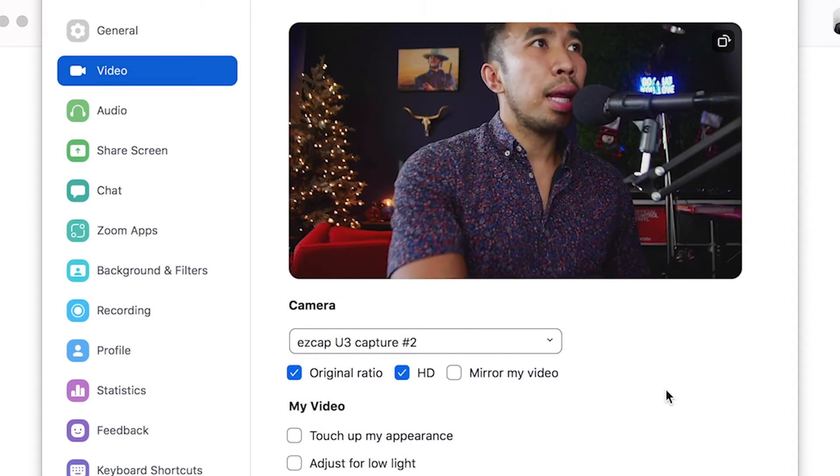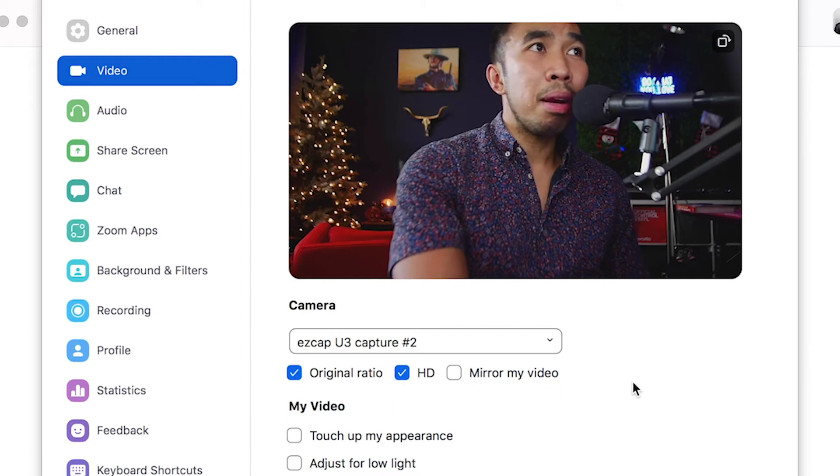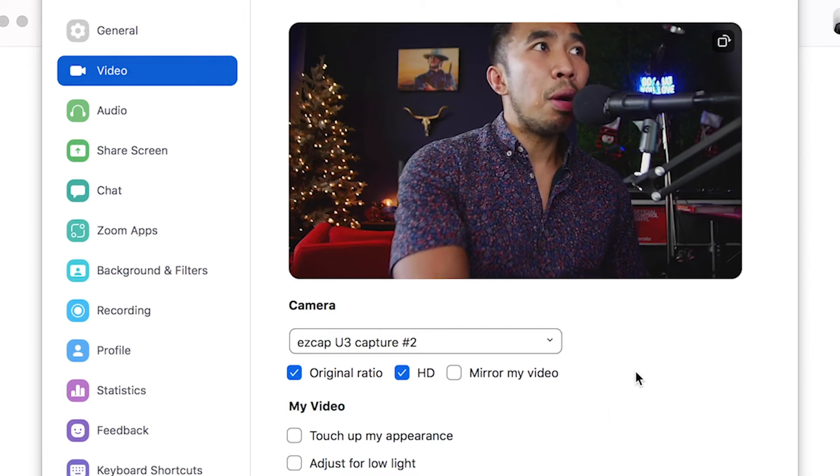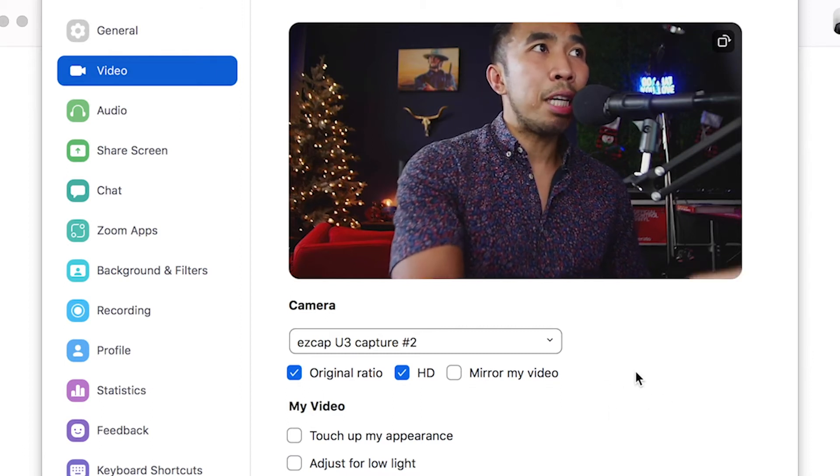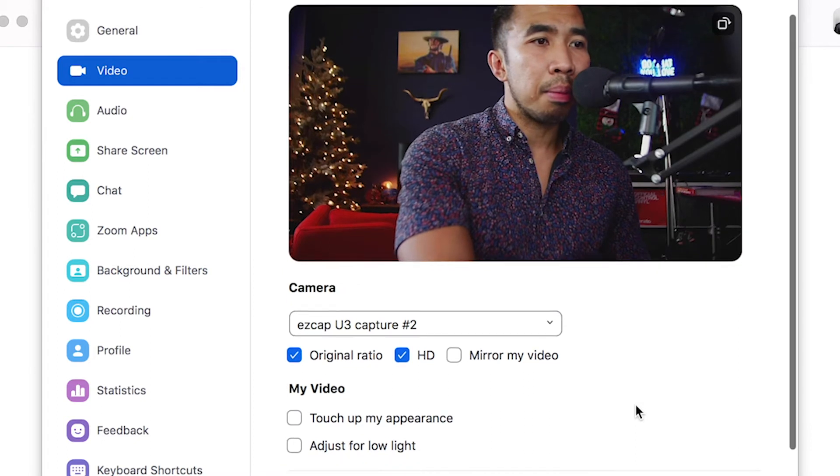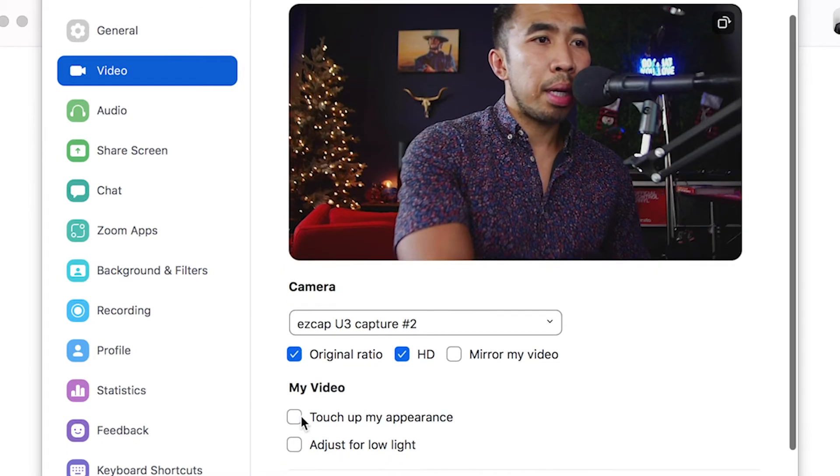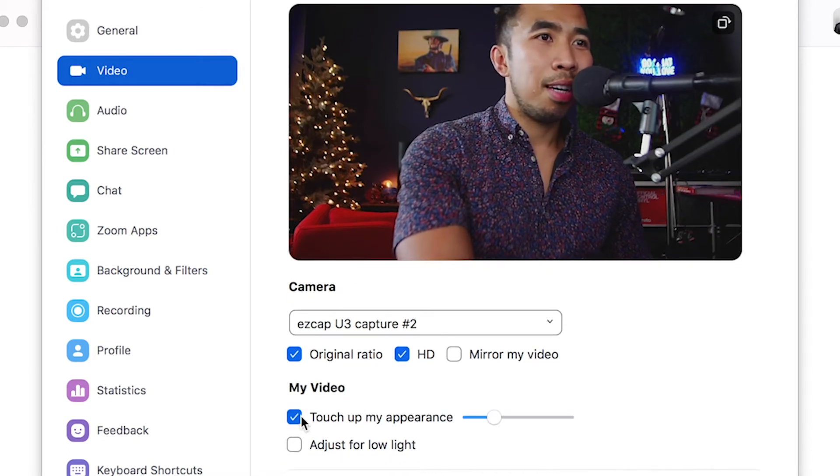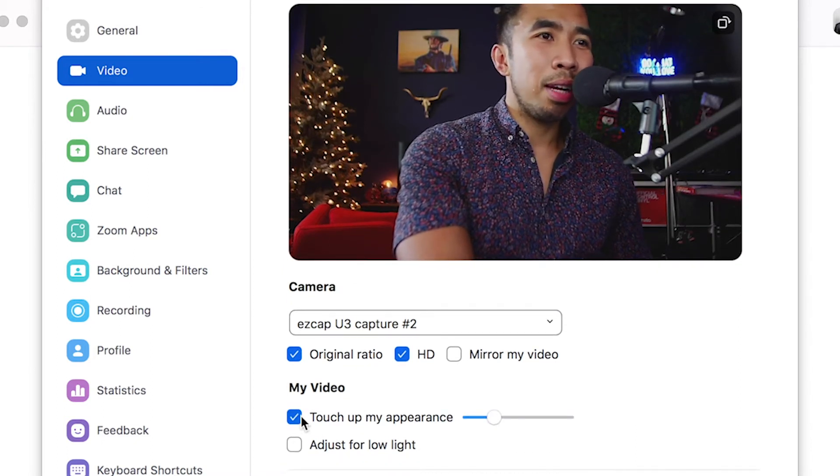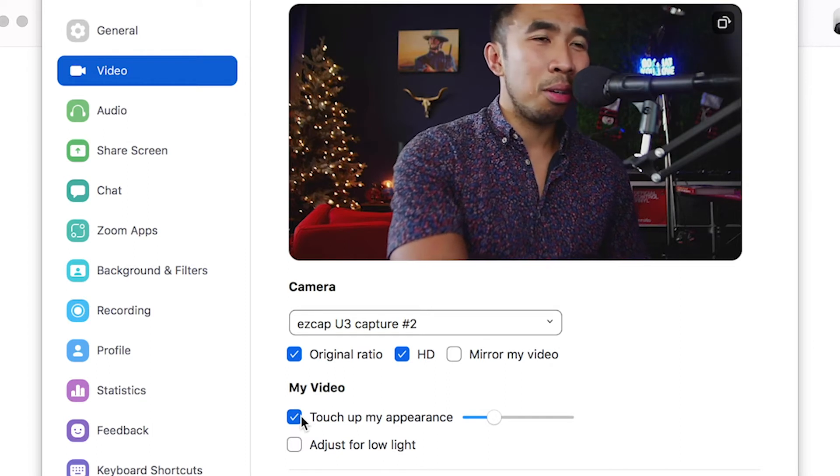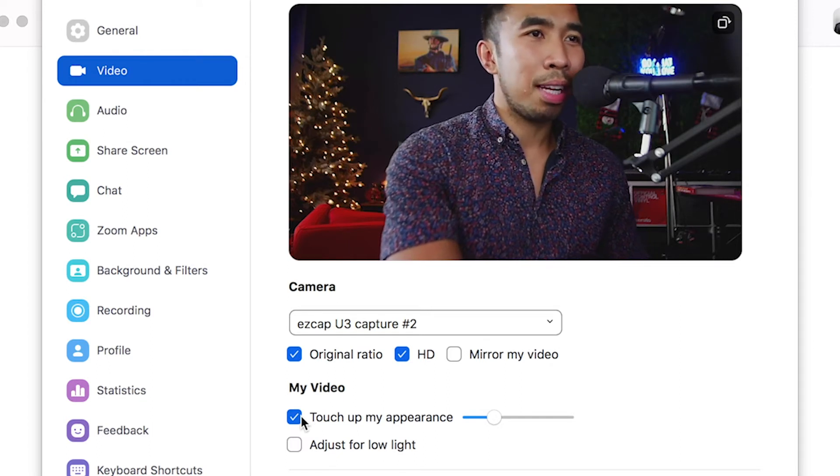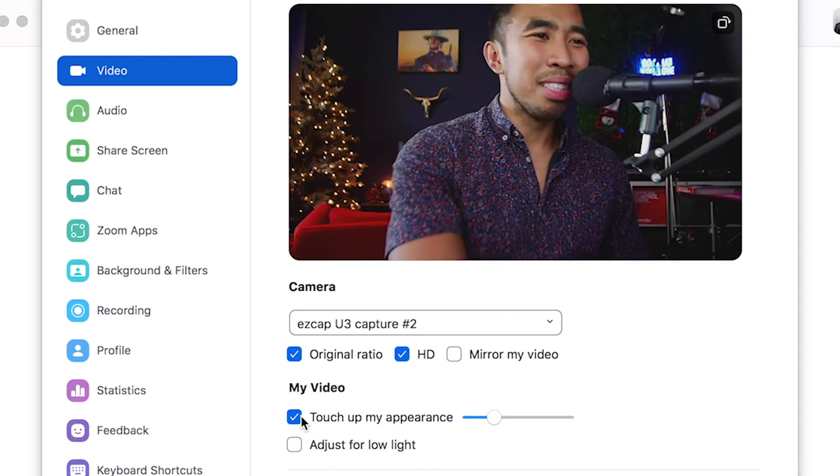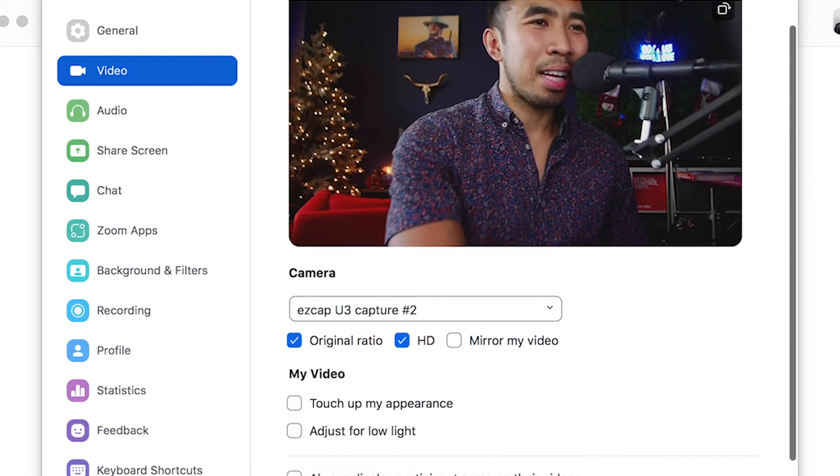Now scroll down. You can also select to touch up your appearance and adjust for low light if you don't have lighting and need to brighten up the image in a dark setting. So you can do this right here, touch up my appearance. If you can tell, it actually makes my skin a little smoother, which I like. It always depends up to you, so you can take that off.